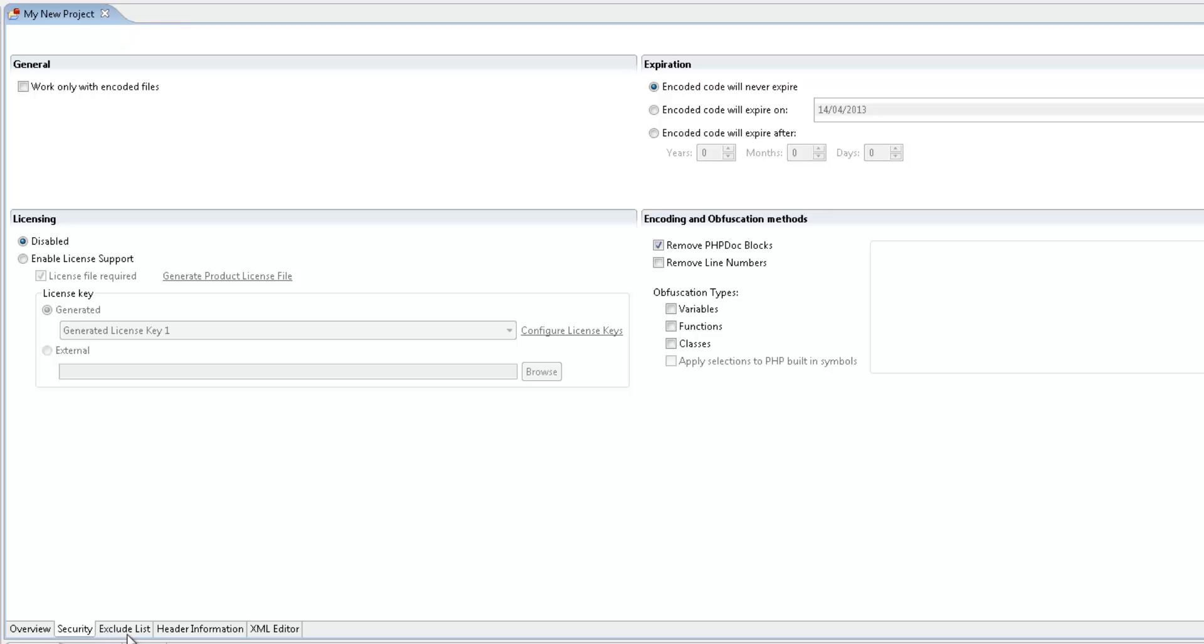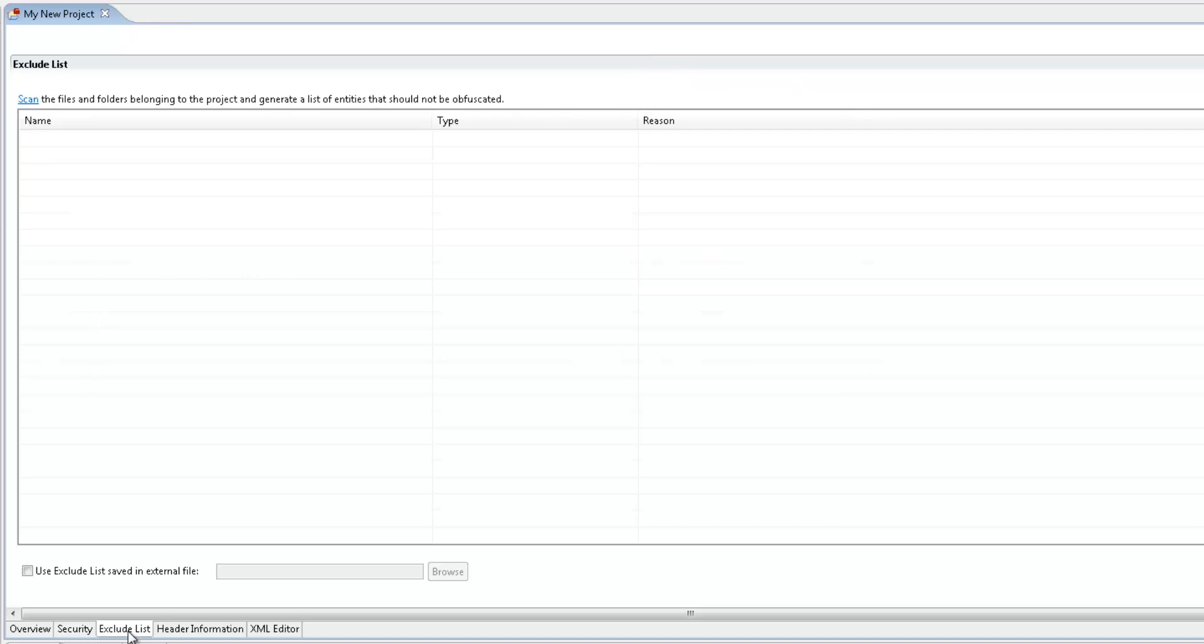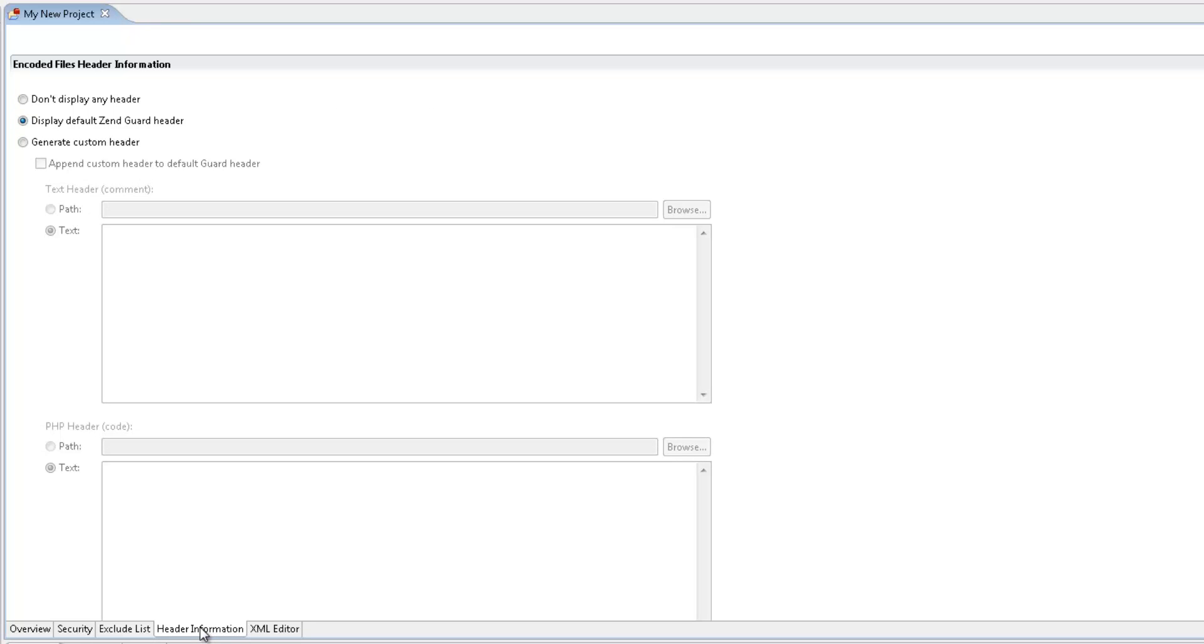The Exclude List tab allows you to add filters for entities you don't want Zengard to encode. The Header Information tab lets you define the headers in the encoded files.